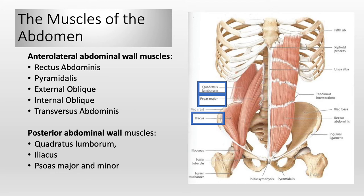The anterolateral wall of the abdomen has five muscles: rectus abdominis, pyramidalis, external oblique, internal oblique, and transversus abdominis. The posterior abdominal wall muscles are quadratus lumborum, psoas major and minor, and iliacus. In this picture I frame only the posterior wall muscles with blue rectangle shapes to point them out. We will not discuss the posterior abdominal wall muscles in this video; however, I have another upcoming video — please feel free to watch it for more information.